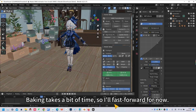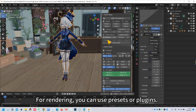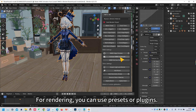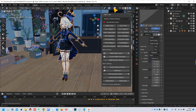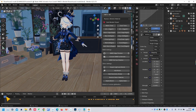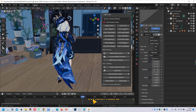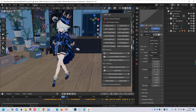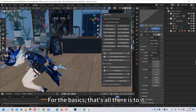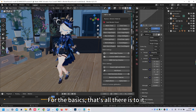Baking takes a bit of time, so I'll fast forward for now. For rendering, you can use presets or plugins. For the basics, that's all there is to it.